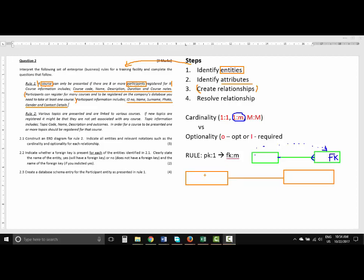Write down course and participant — please ensure that you write entity names in singular format. We have entity one (course) and entity two (participant), and the sentence goes from entity one to entity two. Now we're going to answer the cardinality and optionality section. Looking at the first sentence: 'A course can only be presented if there are eight or more participants' — so a course should have many participants.